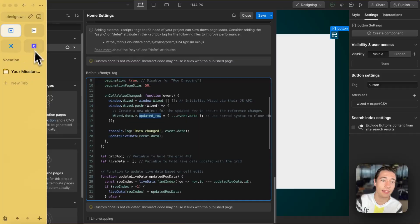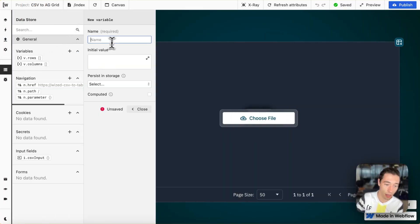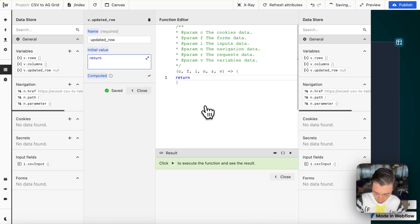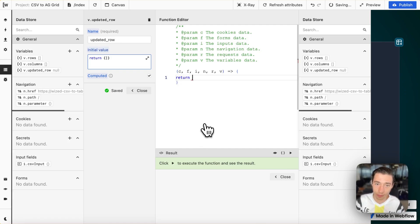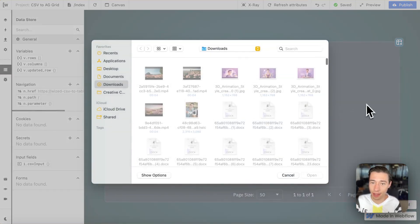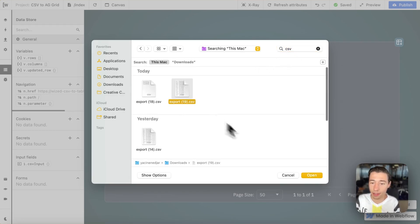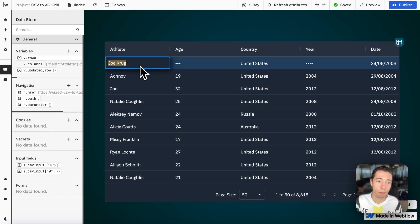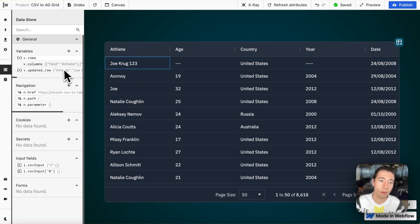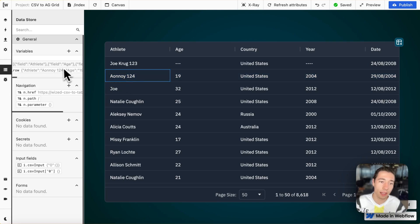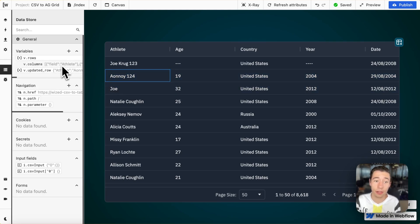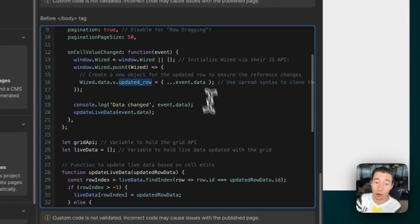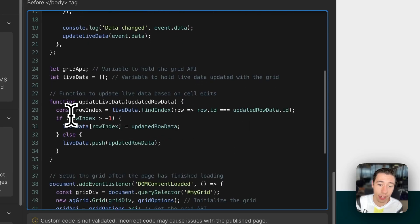In case I were to add now a variable called updated row, and we're going to do it a computed variable, and we set this of an initial state of an empty object, like this. And if I right now were to upload my CSV file, and let's take this one. And the moment I would right now update a row, for example, joecrack123, I would have the updated row in here. And if I now were to add annoy, it would have the latest updated row in here. In case you want to send that back to the database, it is already a preset in the code to offer this functionality. But this is not necessary in here.